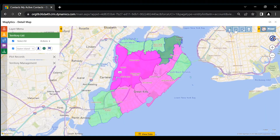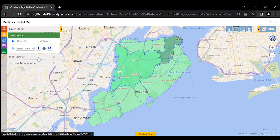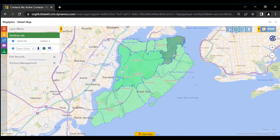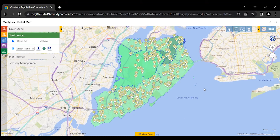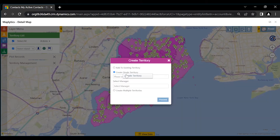Let's say we want to create territories based on the balanced distribution of the records for Staten Island. Now, plot records for Staten Island. Based on the plotted records, we can create territories simply by selecting these regions using Multi-Select, then followed by right click to create territory.